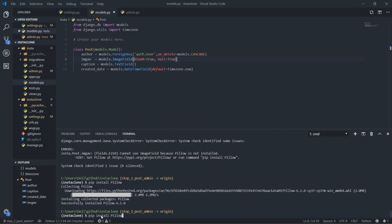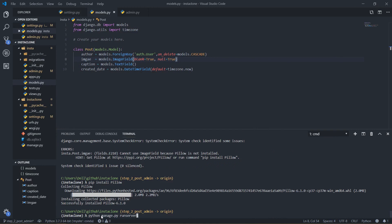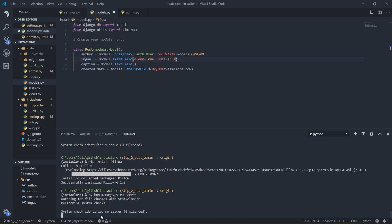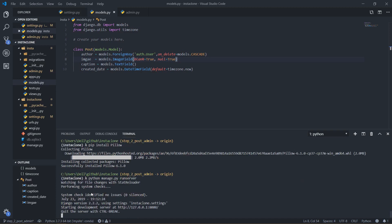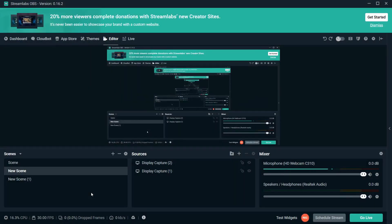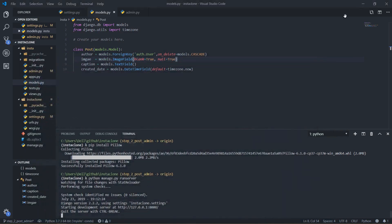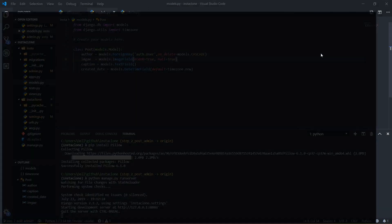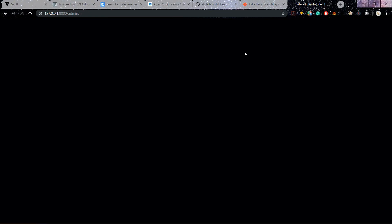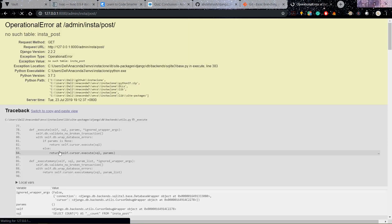Alright so now let's run the server one more time and see if actually it works. Let's go back here, refresh the page.